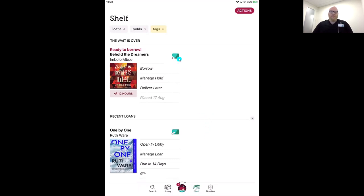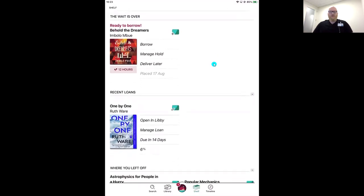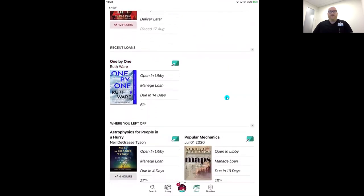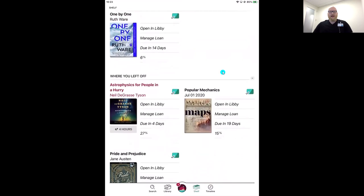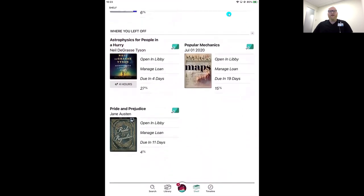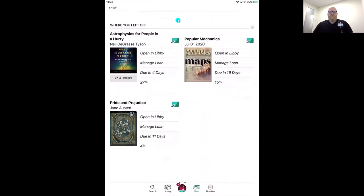Now we're switching over to the right side of the Libby icon — the stack of books. This is our shelf: all of your current loans and holds. Everything you're currently borrowing or waiting to borrow on a hold list lives here. At the top, you can filter by loans or holds. As you scroll, anything ready to borrow right away appears at the top. Then you'll see other things borrowed on your card, ordered from most recently opened to least recently touched.